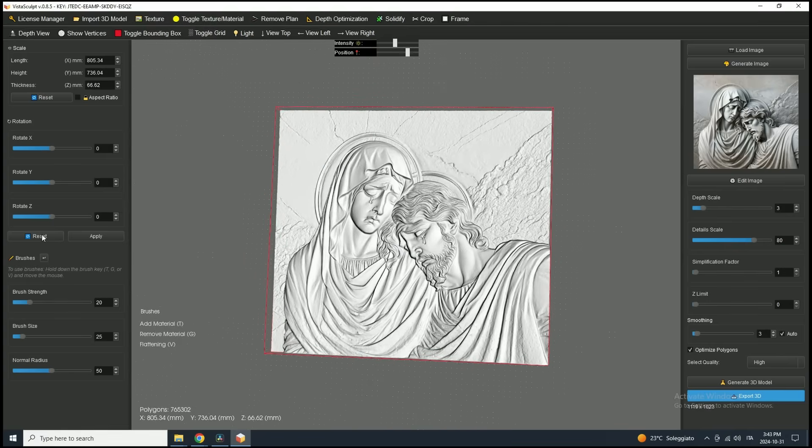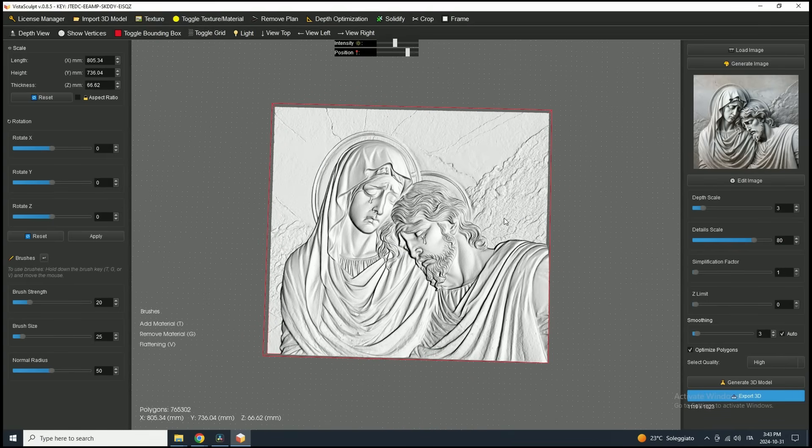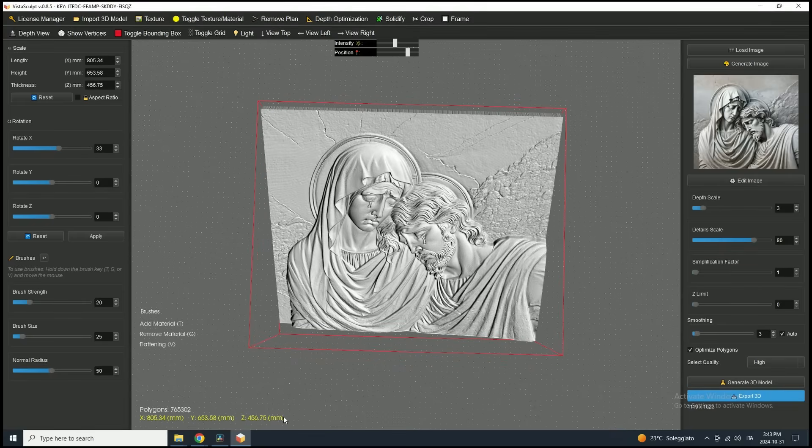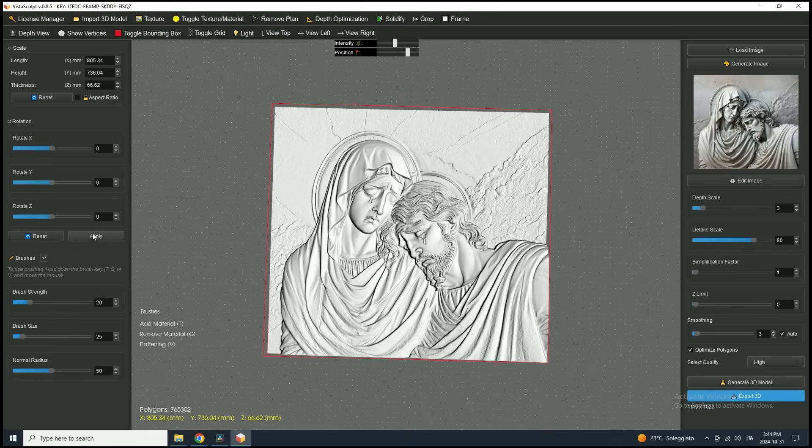After adjusting the rotation, it's important to click Apply to confirm the changes. Until you do, you'll notice that the model's dimension text in the 3D view turns yellow. This indicates that the rotation hasn't been applied yet.